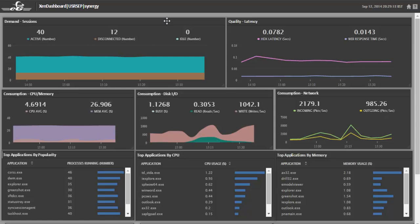We also have the ability to show the metrics based on aggregates, so instead of showing the environment server-by-server, you may want to view a specific metric from a service point of view or a group of servers. You may want to see how many sessions you have in your ZenApp and VDI environment or the latency across all your ZenApp servers.